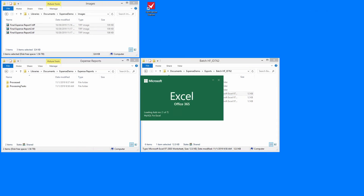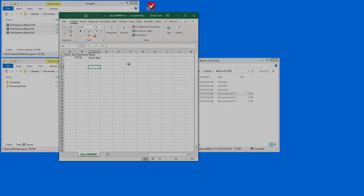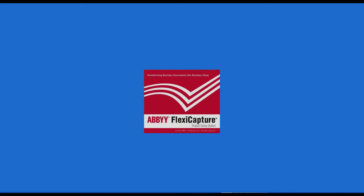And that concludes this video on workflow and document processing. This video and the previous four videos have shown only the very basic functions needed to get a project running in ABBYY FlexiCapture 12. Stay tuned for more videos that will go more in-depth into some of the more powerful features of ABBYY FlexiCapture.